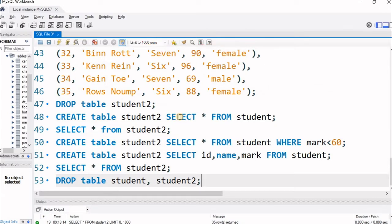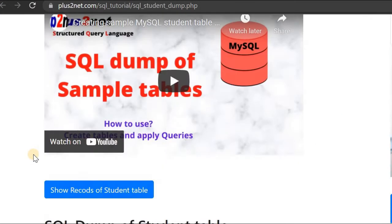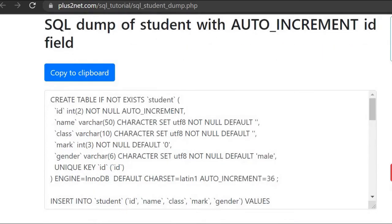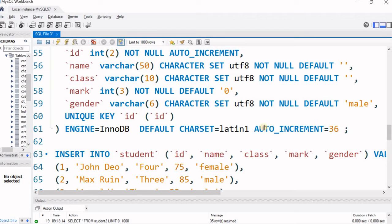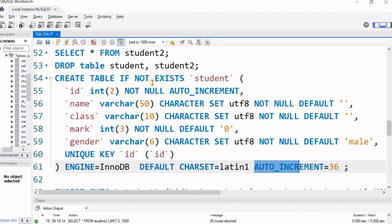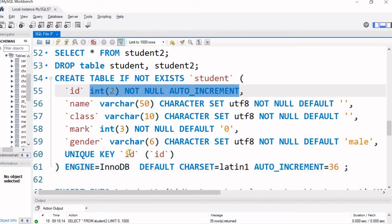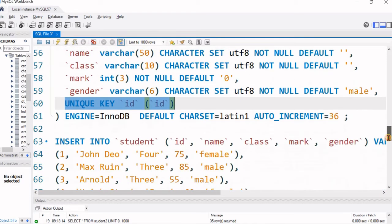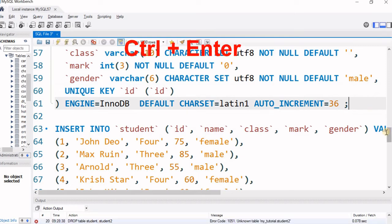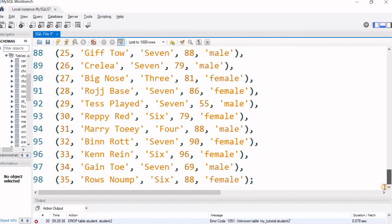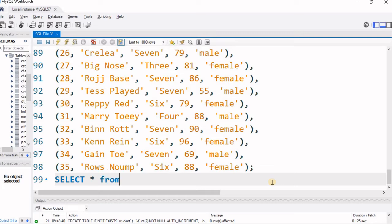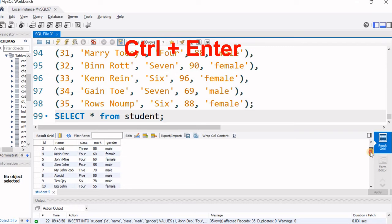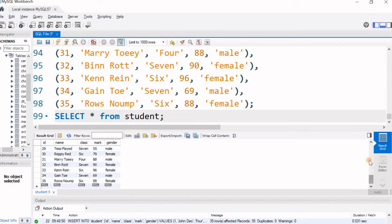Both tables are gone. Now let us install the student table again. Visit the URL, scroll down, and copy the second dump — this one has an auto-increment ID field that is unique. We paste the code here. This creates the same student table but this time there is an auto-increment field and a unique key constraint on the ID field. We execute and the table is created with 35 rows. The ID field has a unique constraint and auto-increment — we will see how to handle that.